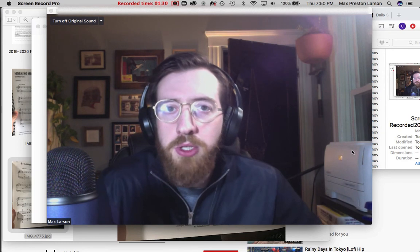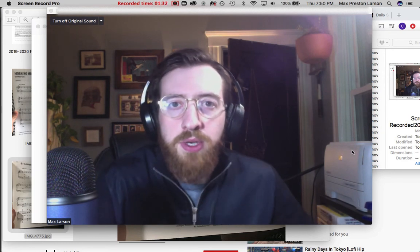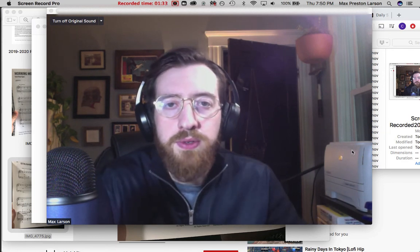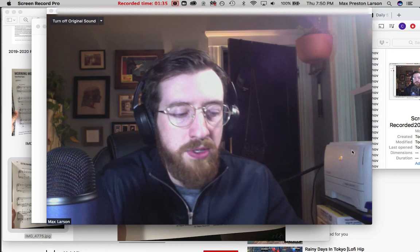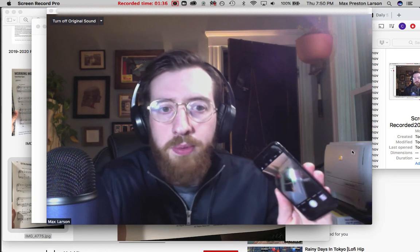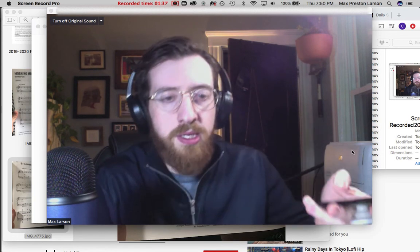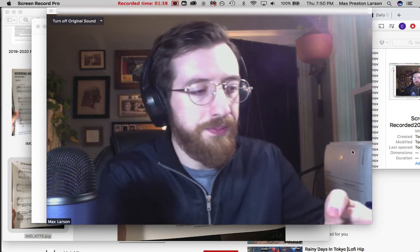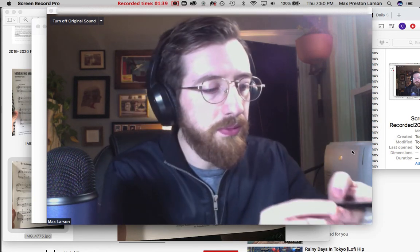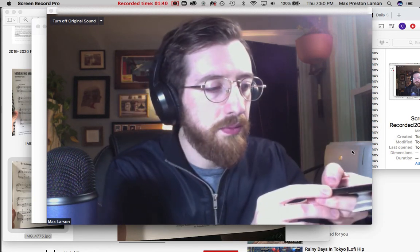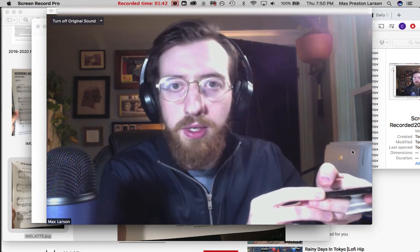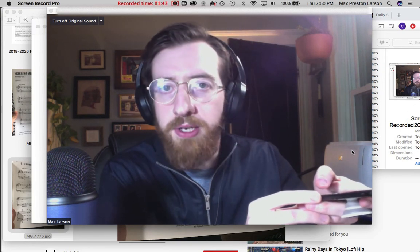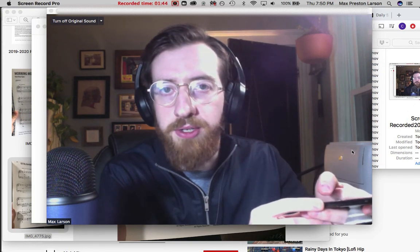So I'm going to show you how to do it right now. Basically what you want to do is with your phone or your iPad, whatever you're using, open up the camera and take a picture of whatever it is that you want to send to your student.